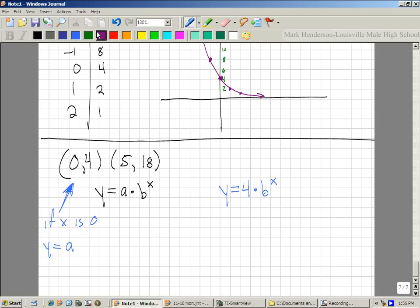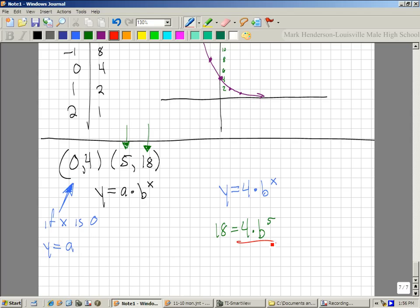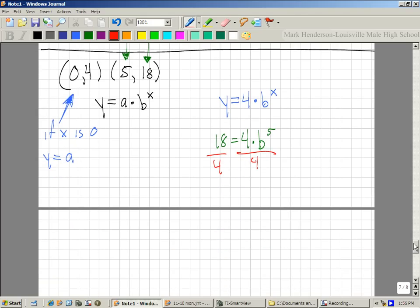I know y and x from the point (5, 18). So: 18 equals 4 times b to the 5th. First I divide by 4, which gives me 4.5 equals b to the 5th power. Does anybody know how to get rid of a 5th power? You need your calculator — it's not a square root, it's a 5th root.